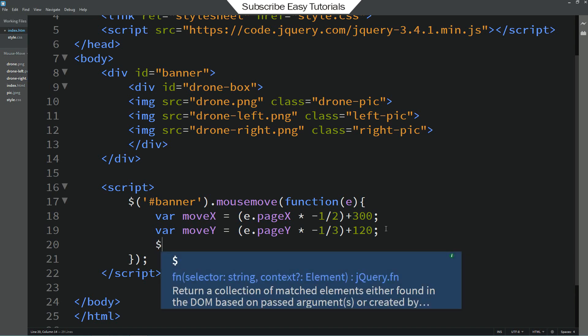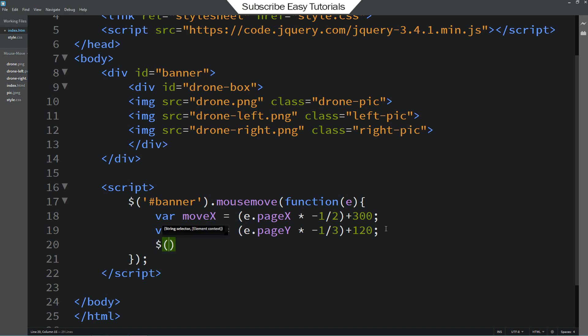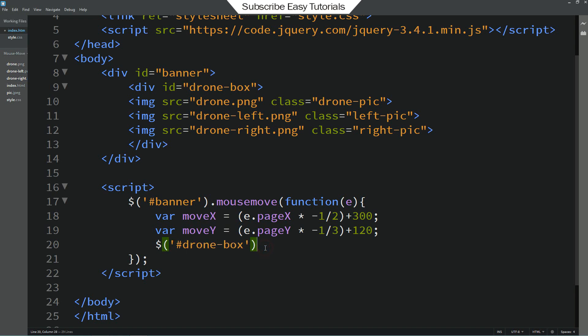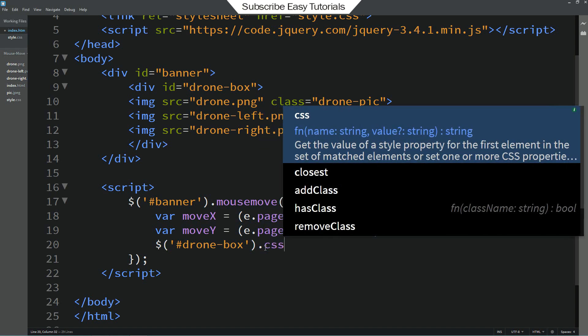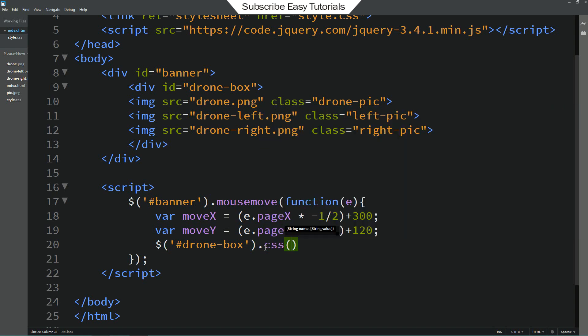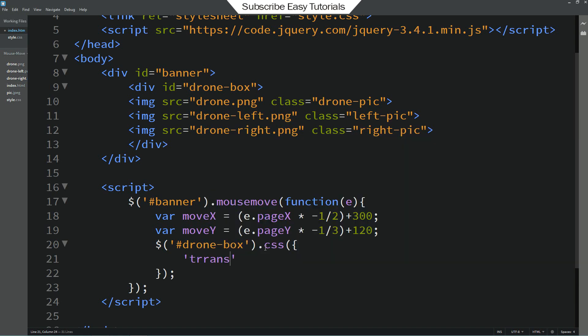Now write dollar sign and just copy this for drone box. Write it here. Then I will add dot css. And in this css we will add transform translate 3d.